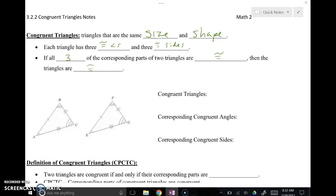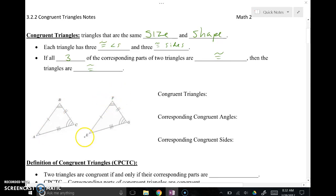We're really emphasizing matching parts being the same. Not all three angles have to be the same within the same triangle — they just have to be matching, like angle B and angle F, angle A and angle E. They just need to have a partner that matches with them in the triangle that we are supposedly congruent to.